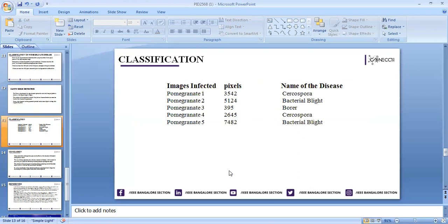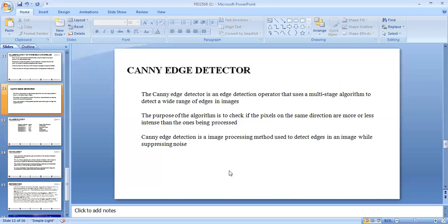As we can see the first one, the number of pixels are 2542, so the disease is Cercospora. Because the condition is if pixels are more than 500 and less than 4000, then it is Cercospora. Pomegranate 2 and pomegranate 5 are bacterial blight because the pixel value is more than 4000. If the pixel value is less than 500 pixels, then it is Borar. Pomegranate 3 having 395 pixels means the disease is Borar.